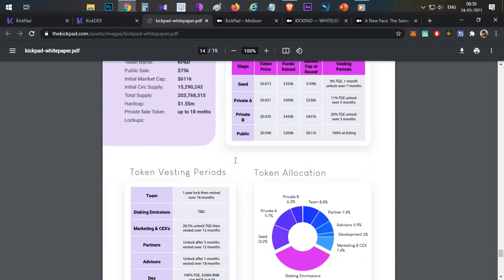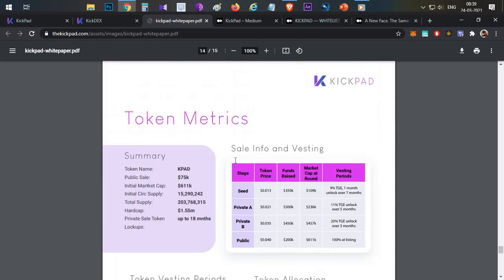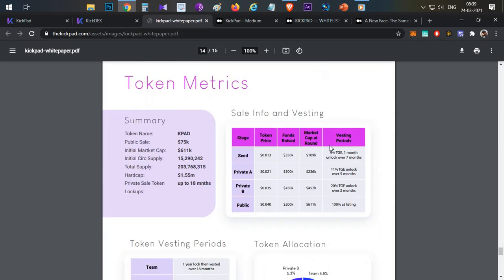So you have two major rounds. If you have Kickpad tokens, you can participate. The Kickpad token will likely pump significantly once IDO platform or IDO projects are launched.